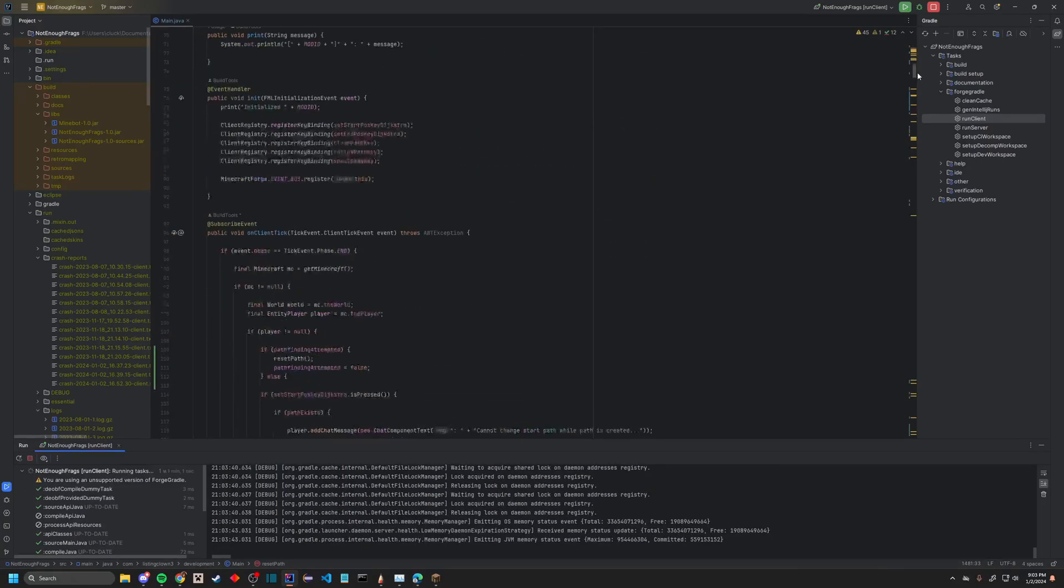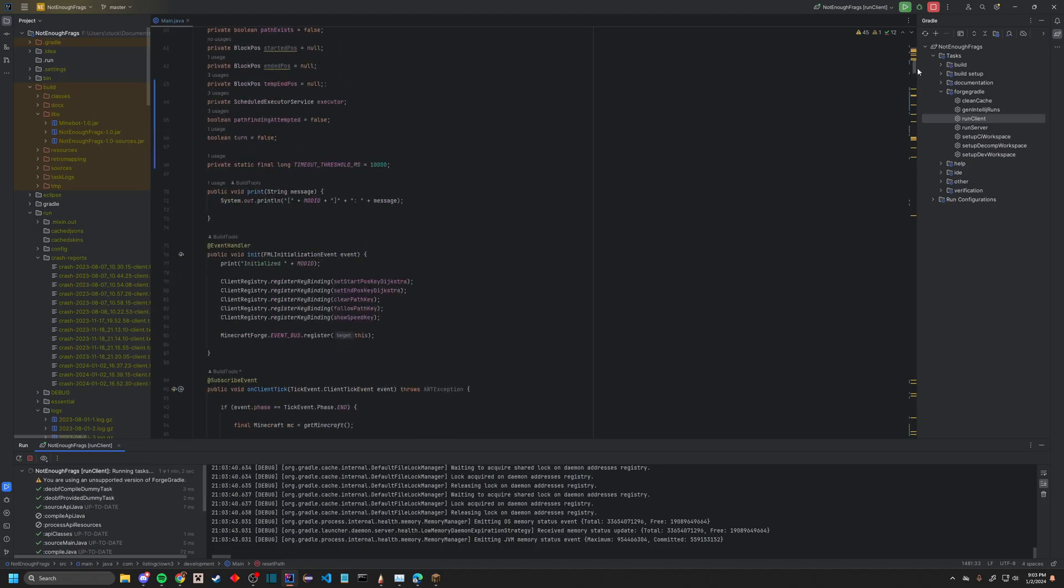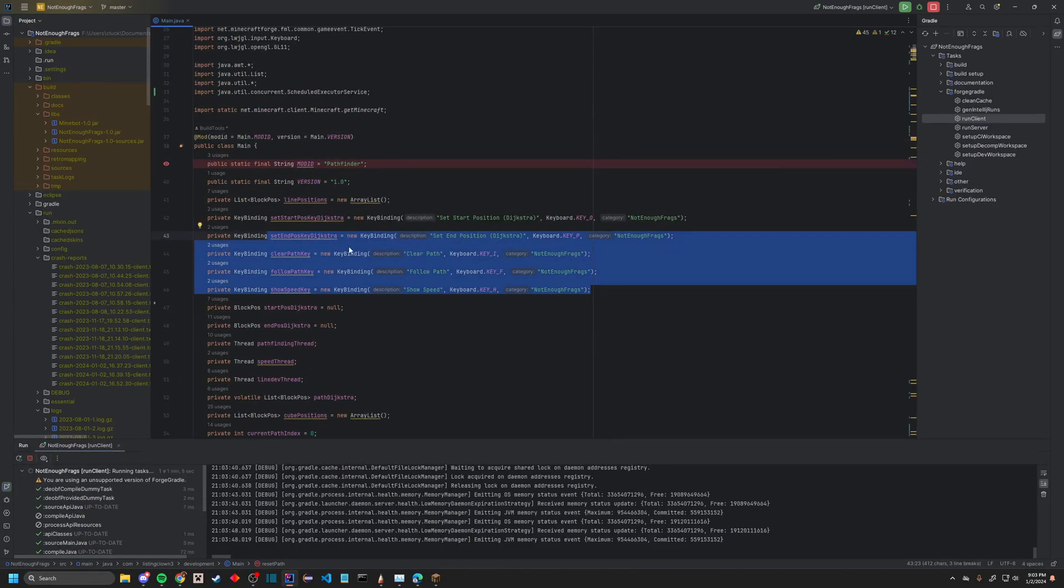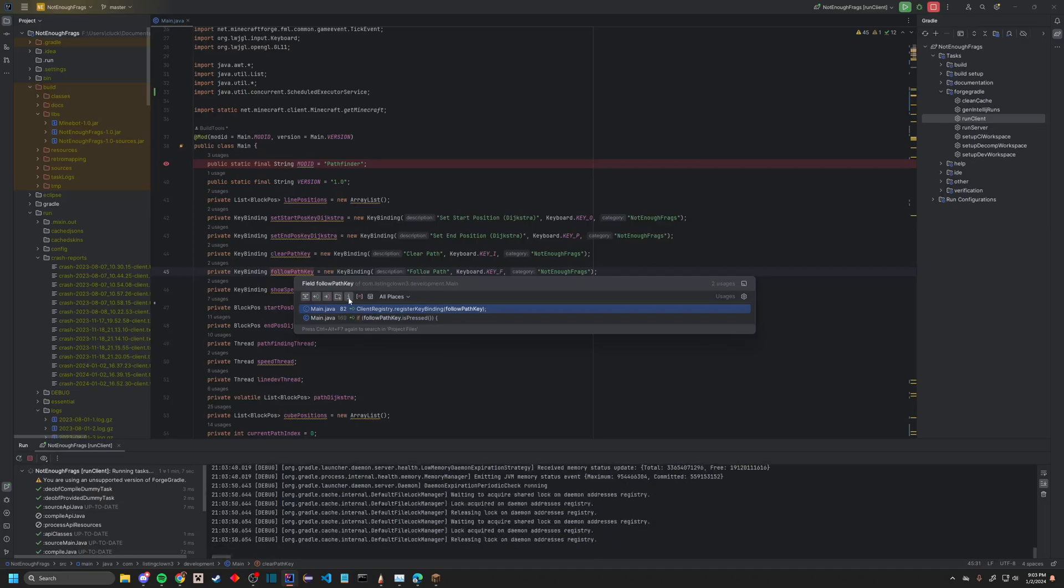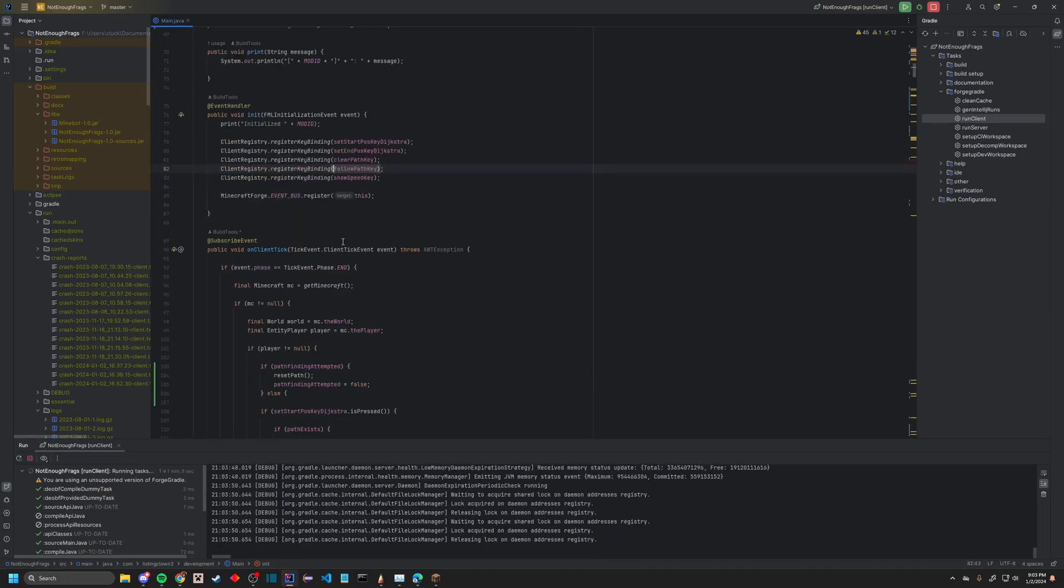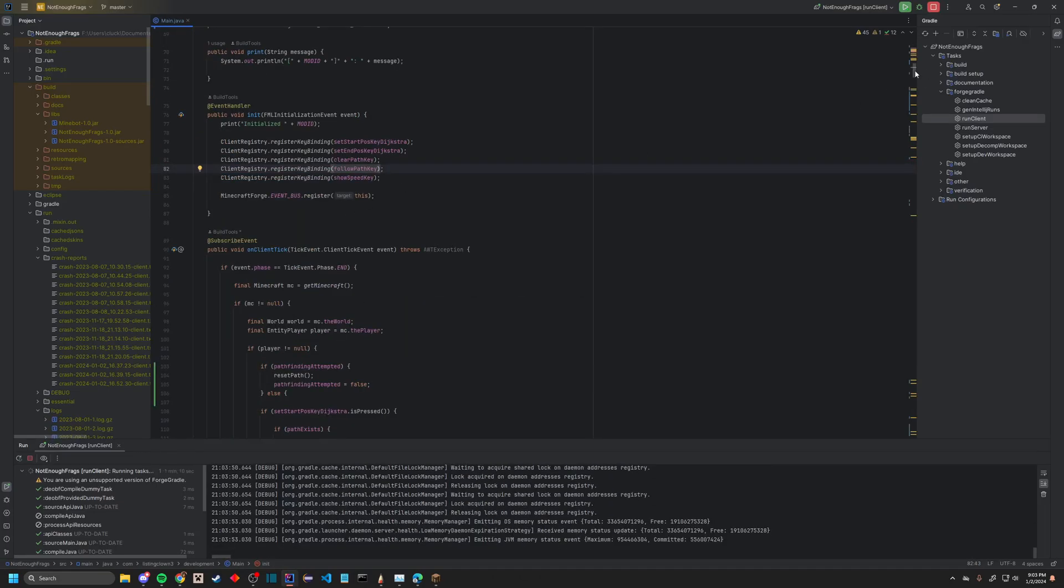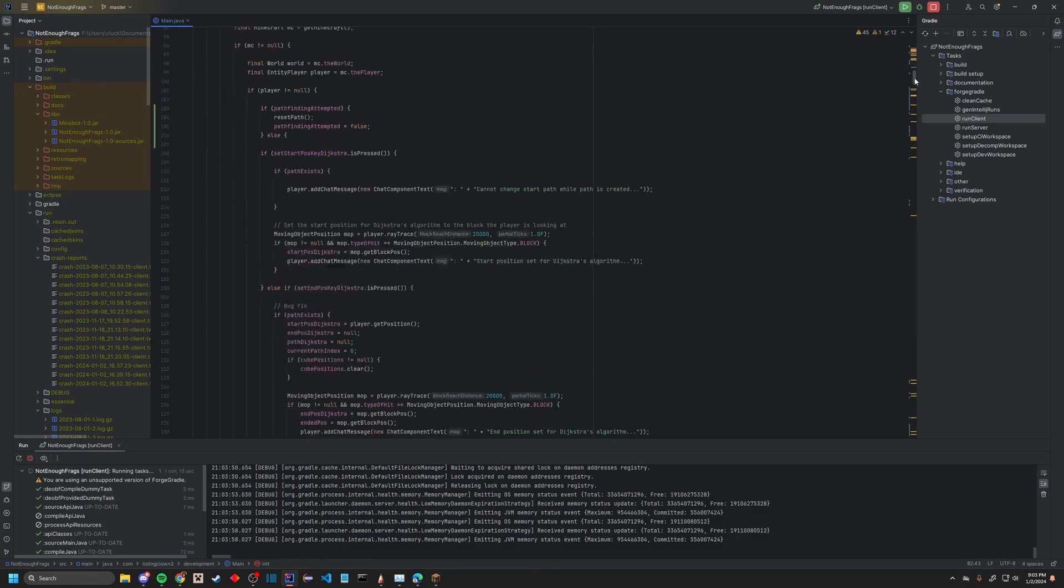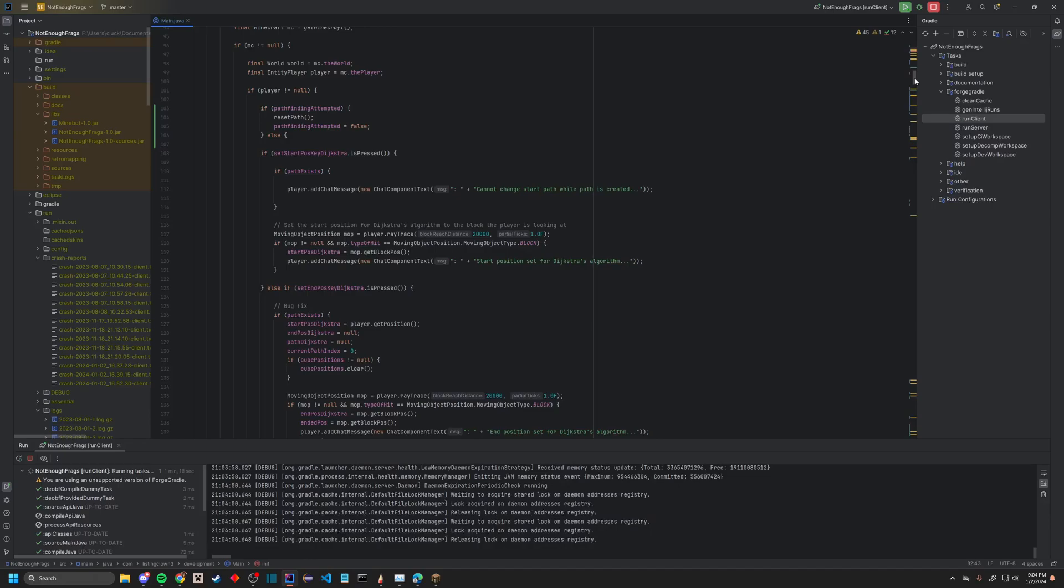Then we're going to initialize all of these keylines here. So pretty much every client tick, once this phase ends, you're going to make sure Minecraft does exist because this is during startup, and you have to make sure the player exists, so this is when they're in the world.